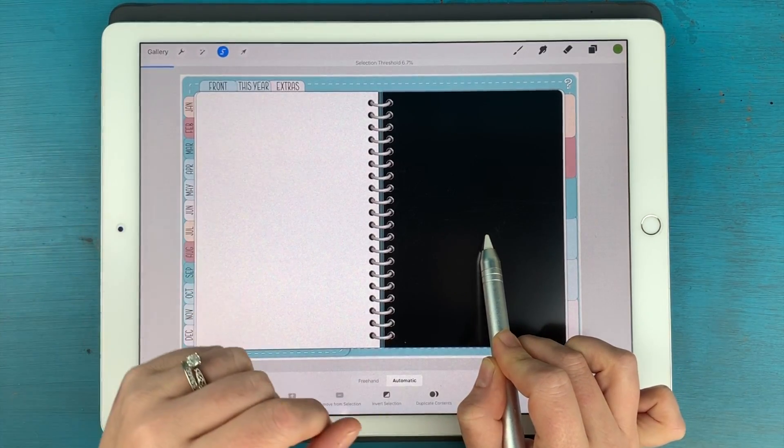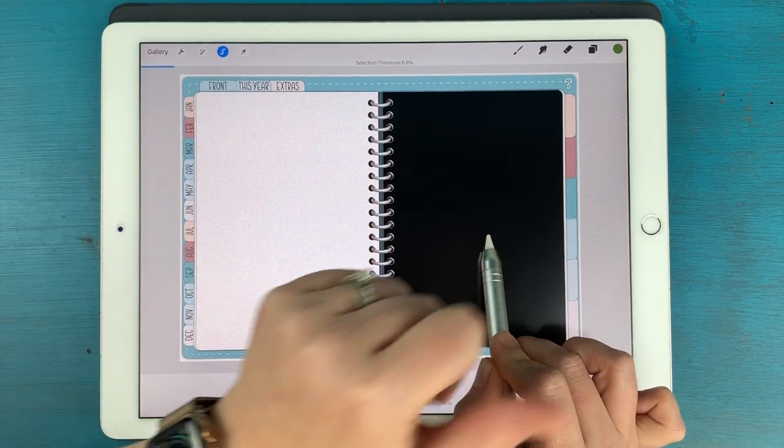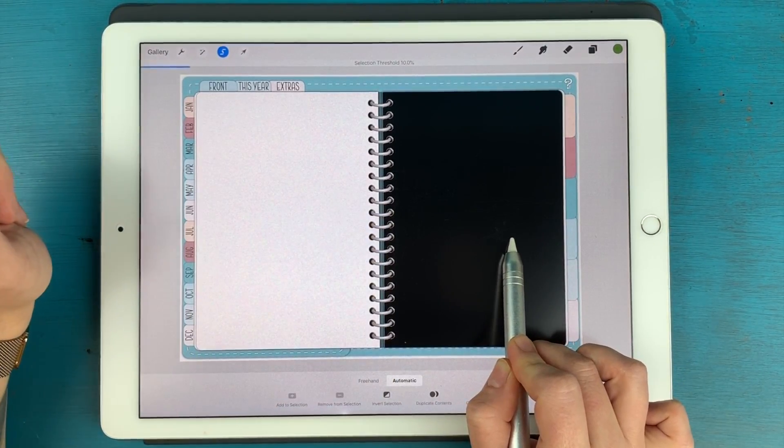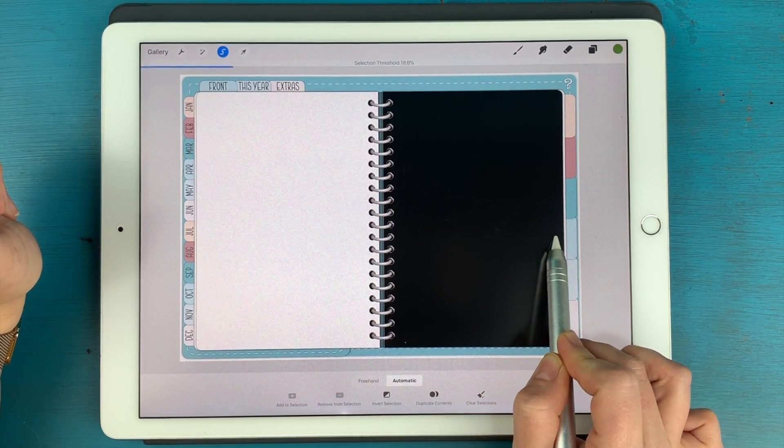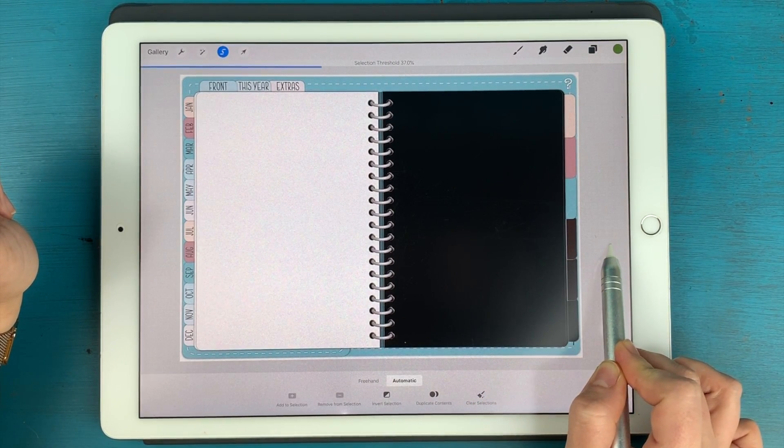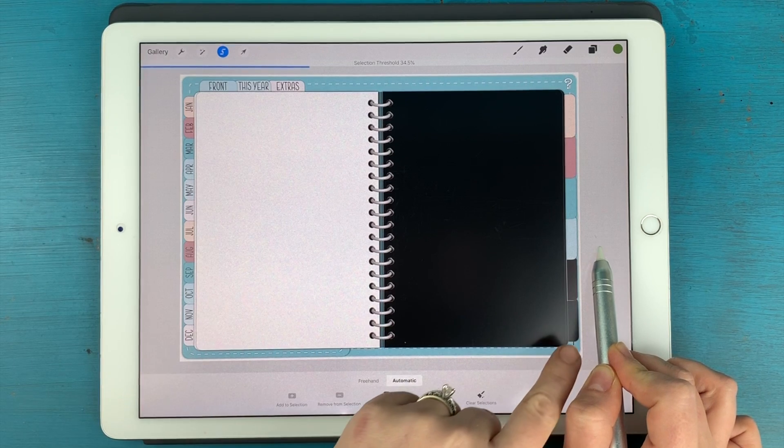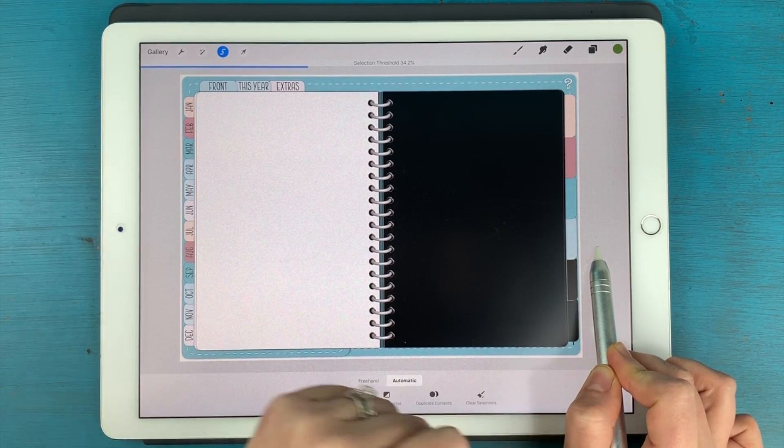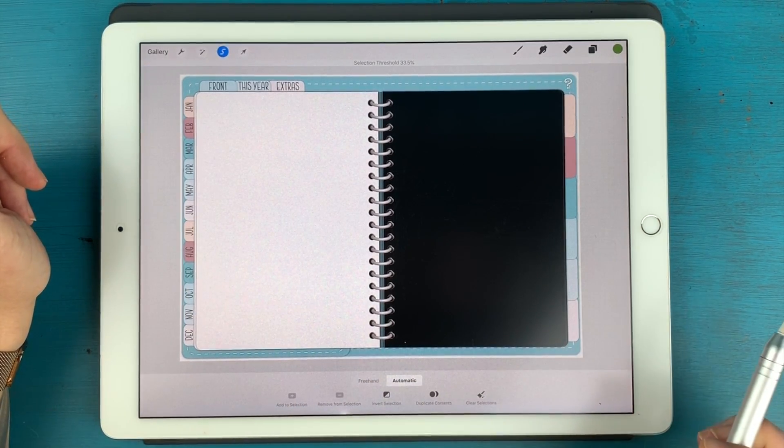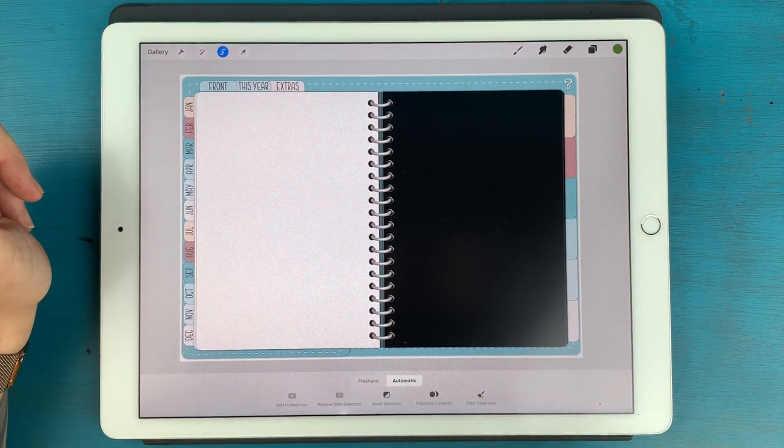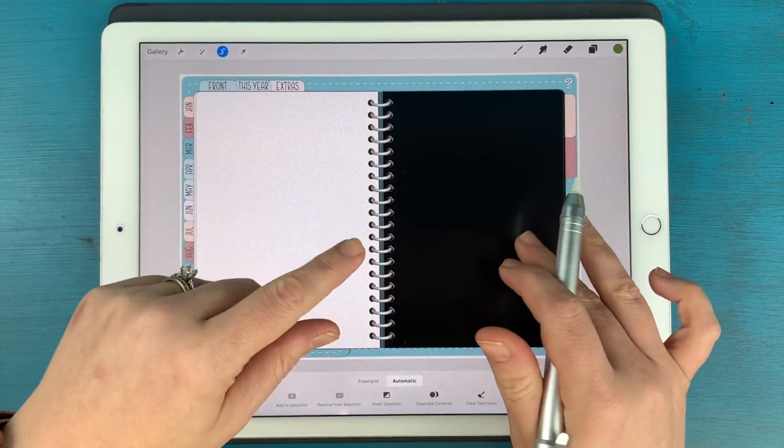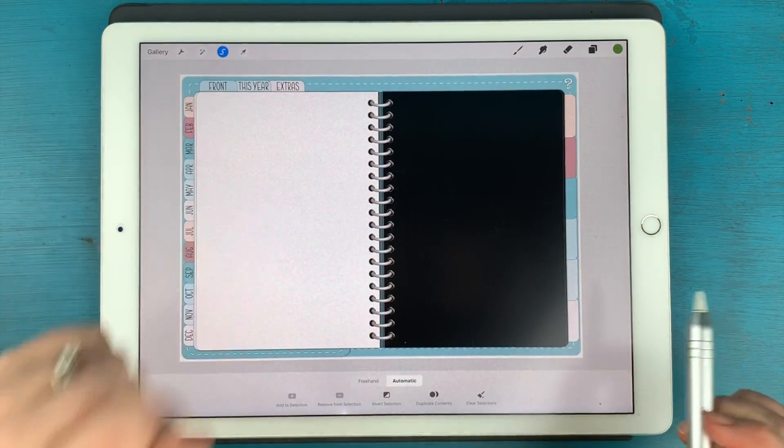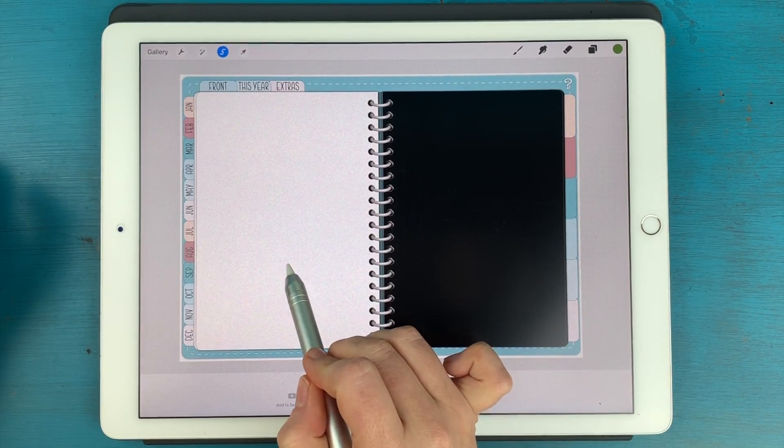Now I want to grab not only this top page, but the bottom one as well. So I'm going to slide until it just barely picks that up. And I don't want it to select any of those tabs. See if I drag it too far, those tabs get selected. Okay, so I want that selected. And now my threshold is actually set perfectly to select the other page as well.